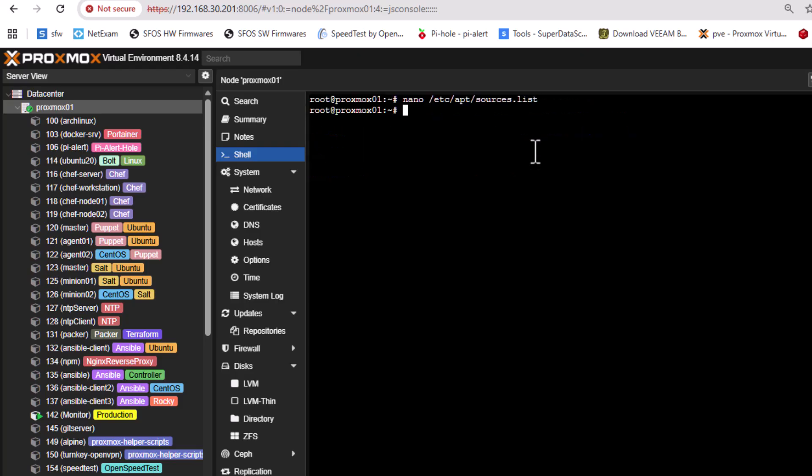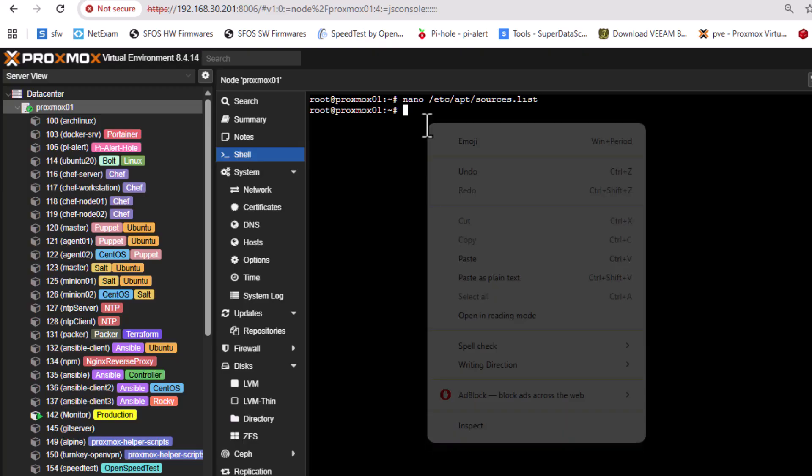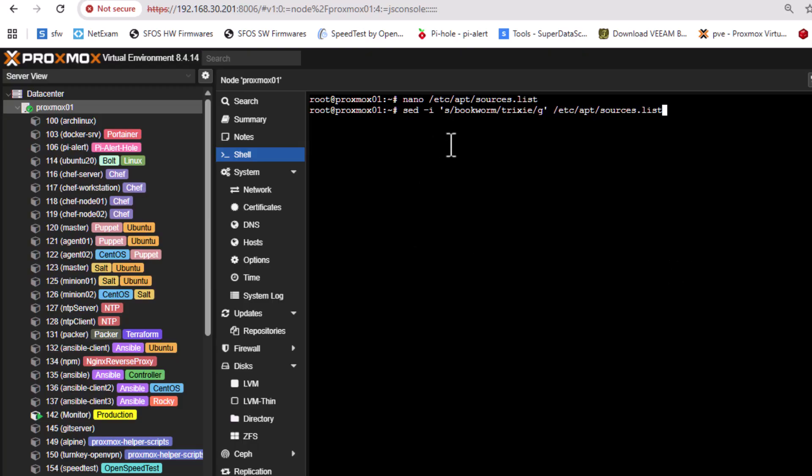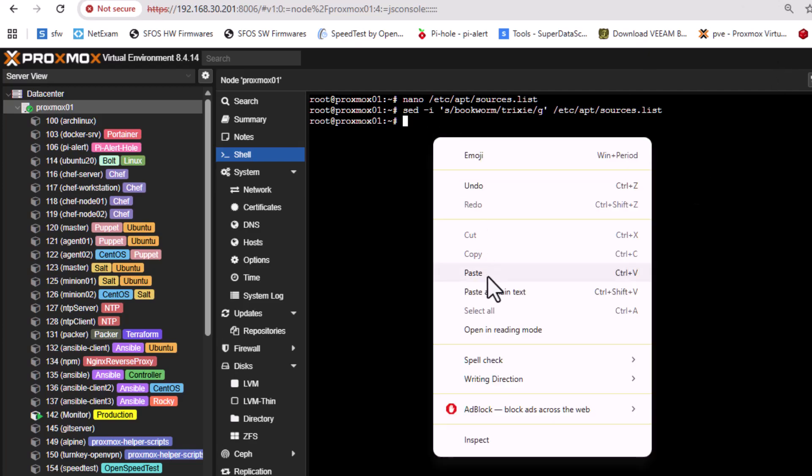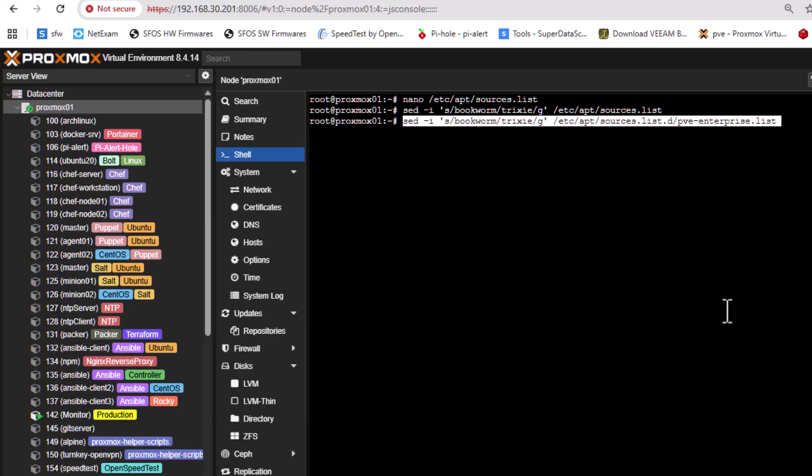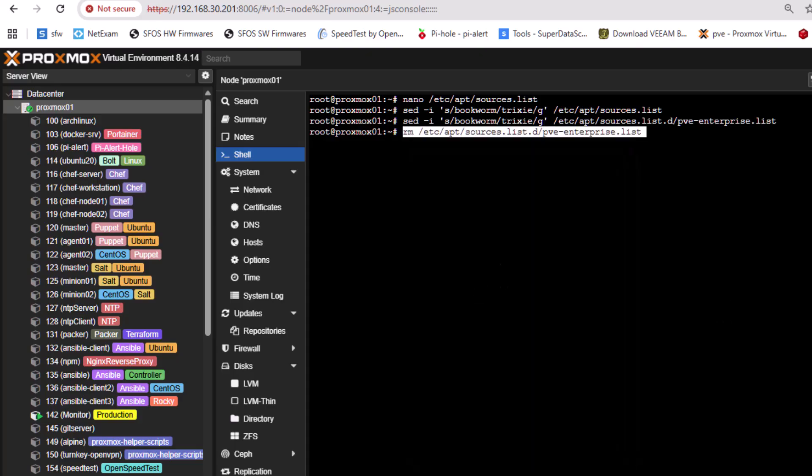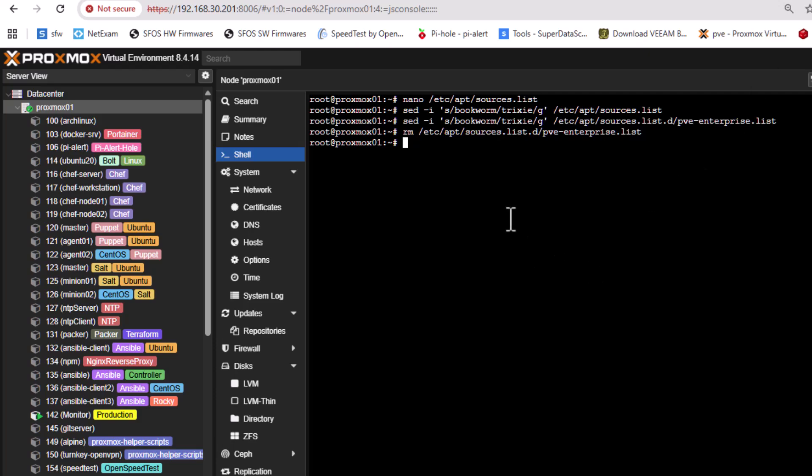And in order to do that, it's pretty simple. We execute a sed command that will change every occurrence of bookworm with trixie. And of course this will happen on the file sources.list that I showed you. So let me execute this command. The second one actually is not important, but it's important if you have a subscription, but me I don't, but I will execute it anyway. By the way, I can also remove the enterprise repository because I don't have a subscription. So I will use this command. And also I don't have Ceph, so I can also remove it. And this is the command.